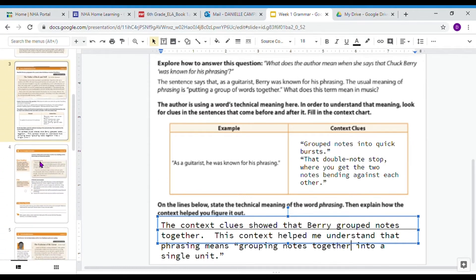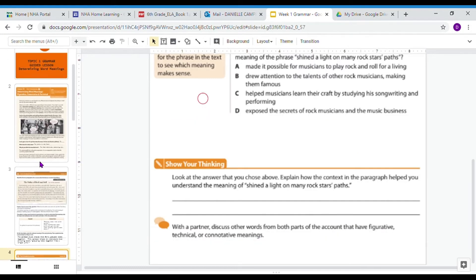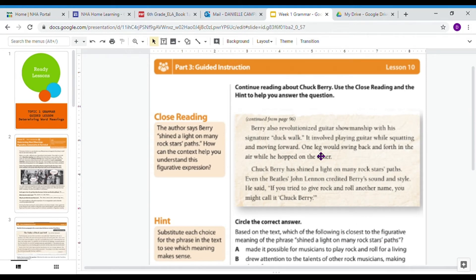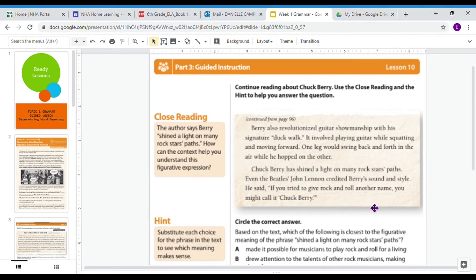We may not have known what 'phrasing' meant, but just by using the words around it, we came up with a pretty good definition. Moving on to the next page: continue reading about Chuck Berry. 'Chuck Berry also revolutionized guitar showmanship with his signature duck walk. It involved playing guitar while squatting and moving forward. One leg would swing back and forth in the air while he hopped on the other. Chuck Berry has shined a light on many rock stars' paths. Even the Beatles' John Lennon credited Berry's sound and style. He said, if you tried to give rock and roll another name, you might call it Chuck Berry.' The close reading asks: the author says Berry shined a light on many rock stars' paths. How can the context help you understand that this is a figurative expression?